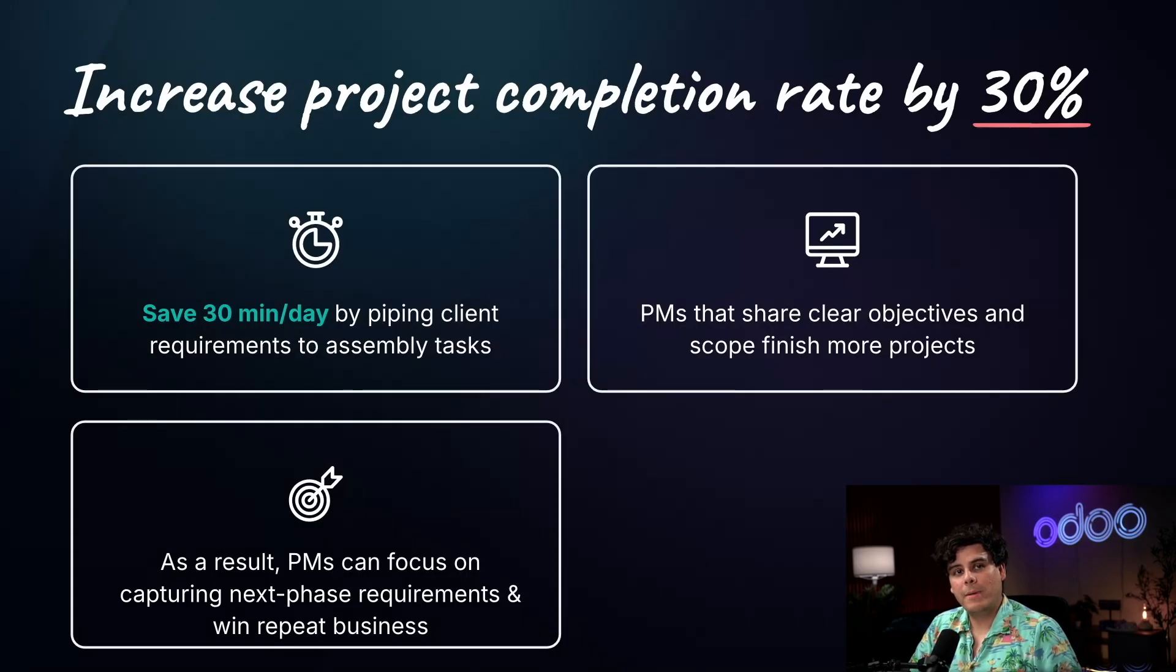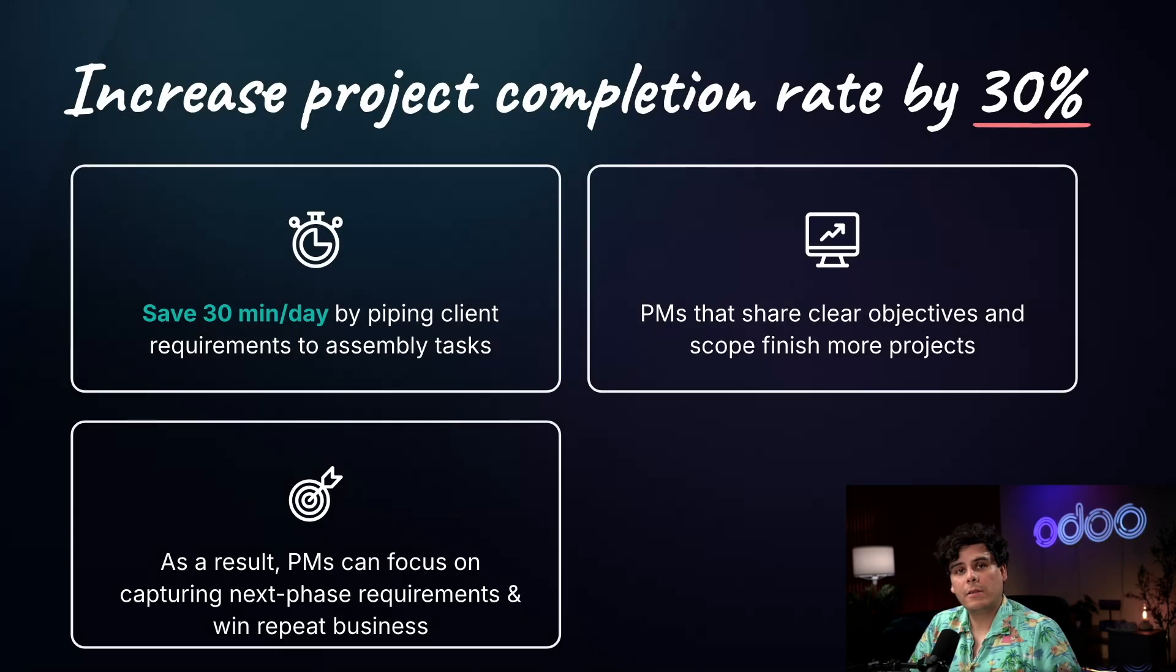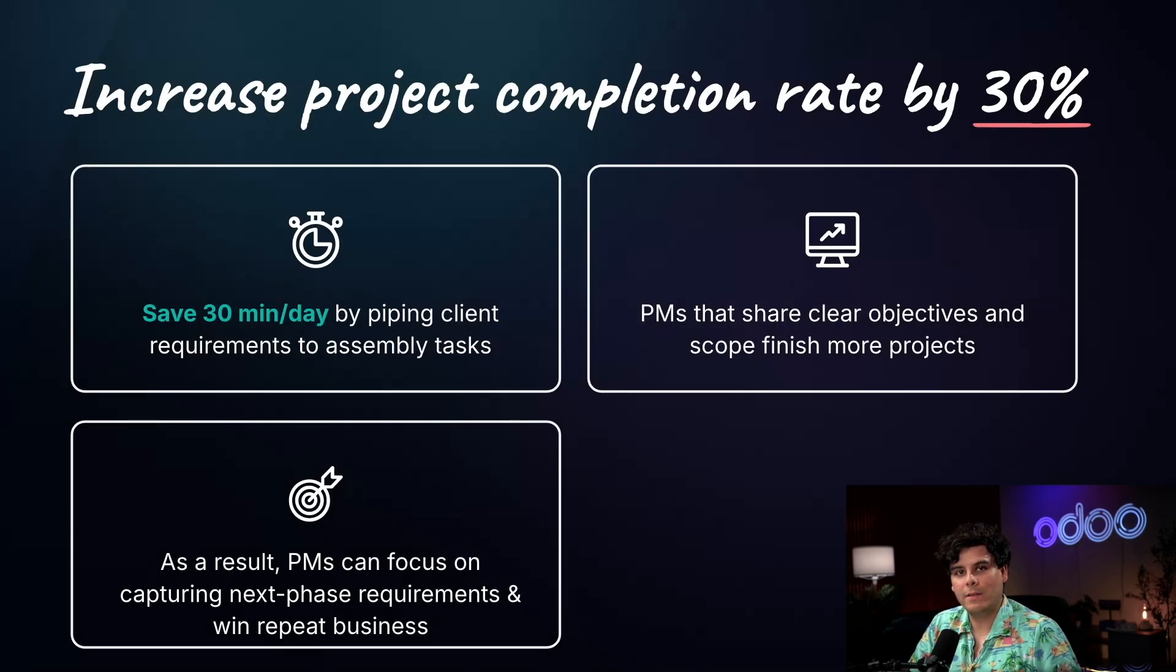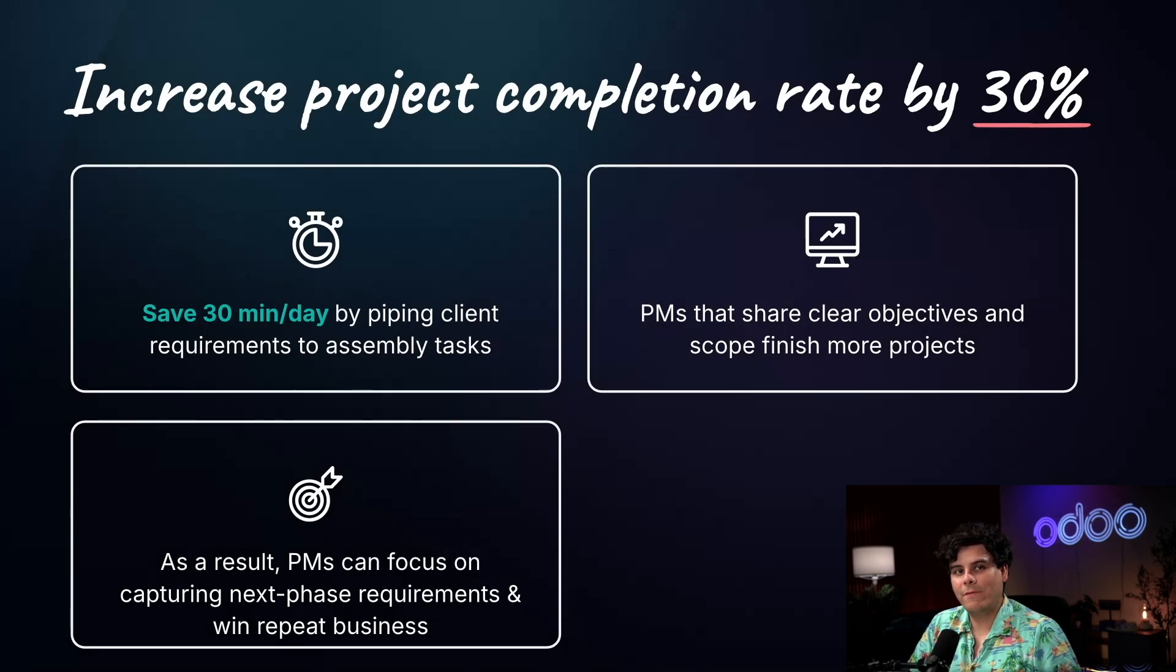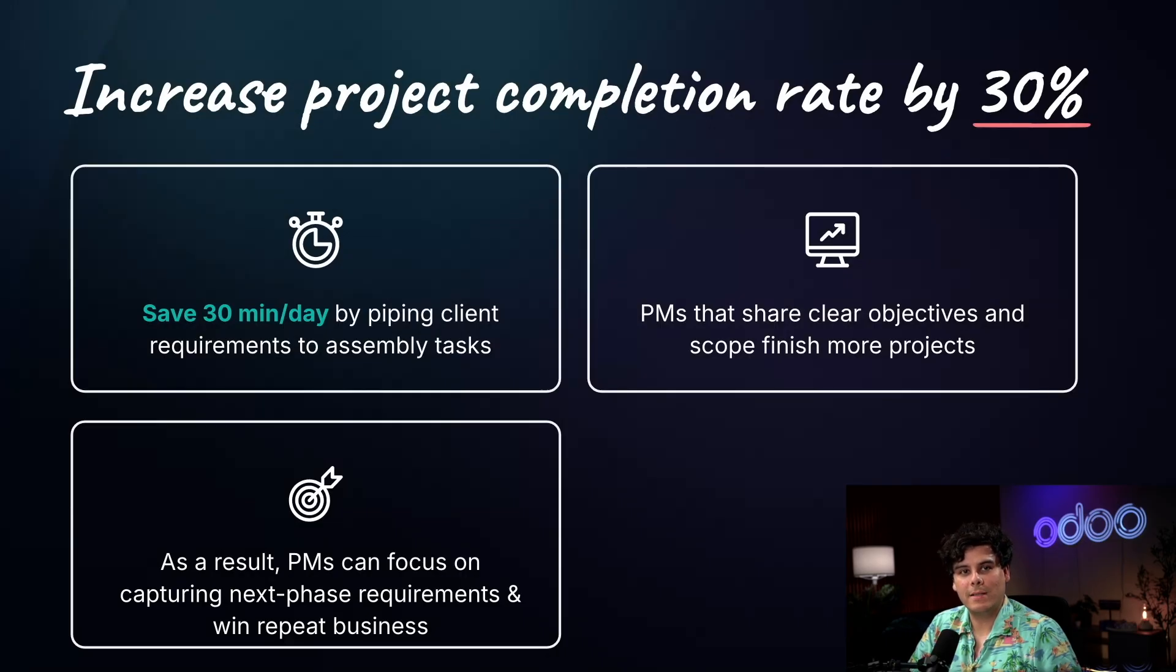Project managers save 30 minutes a day by automatically piping key details like scope, decisions, and expectations directly into those assembly tasks. Clearer communication leads to better execution, helping more projects reach the finish line. With less time spent chasing details, PMs can refocus on capturing next phase requirements and building stronger client relationships that drive repeat business.